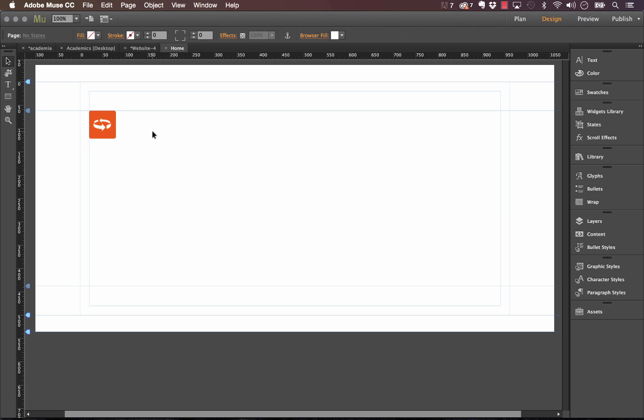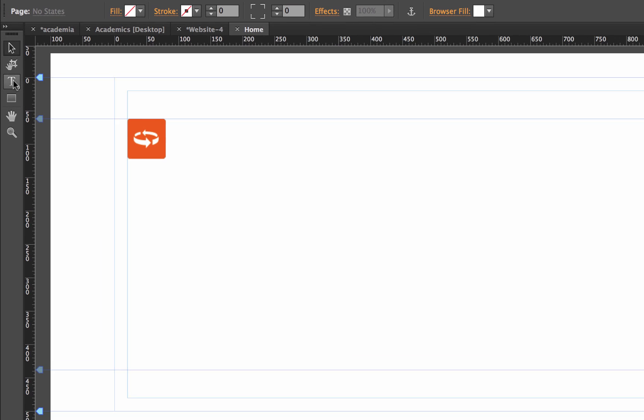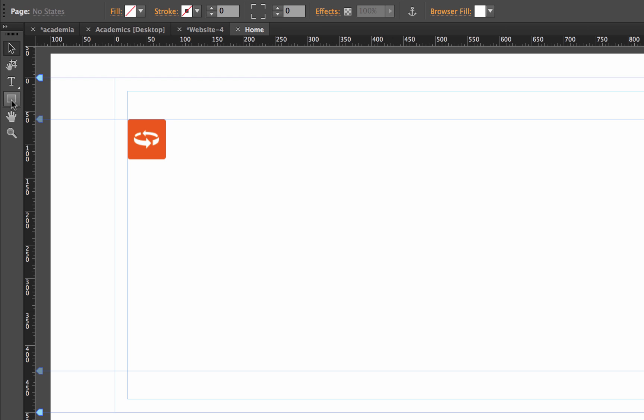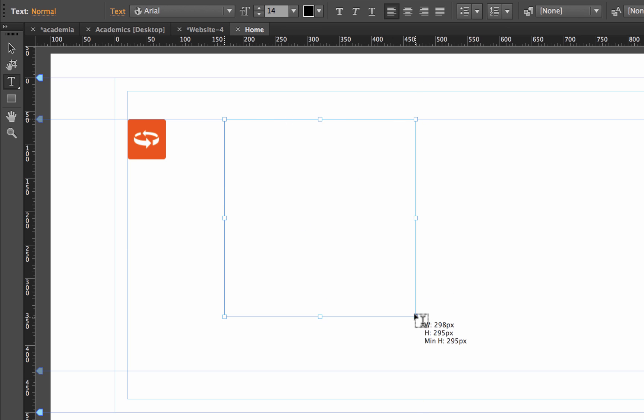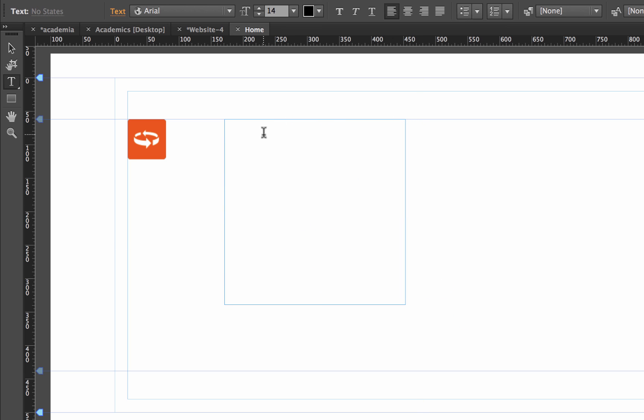So now that we have the widget on the page, let's first go ahead and build our two boxes. So the main thing that you want to do for these is rather than just dragging a rectangle out, you want to actually click on the text tool and you want to create your box with the text tool.